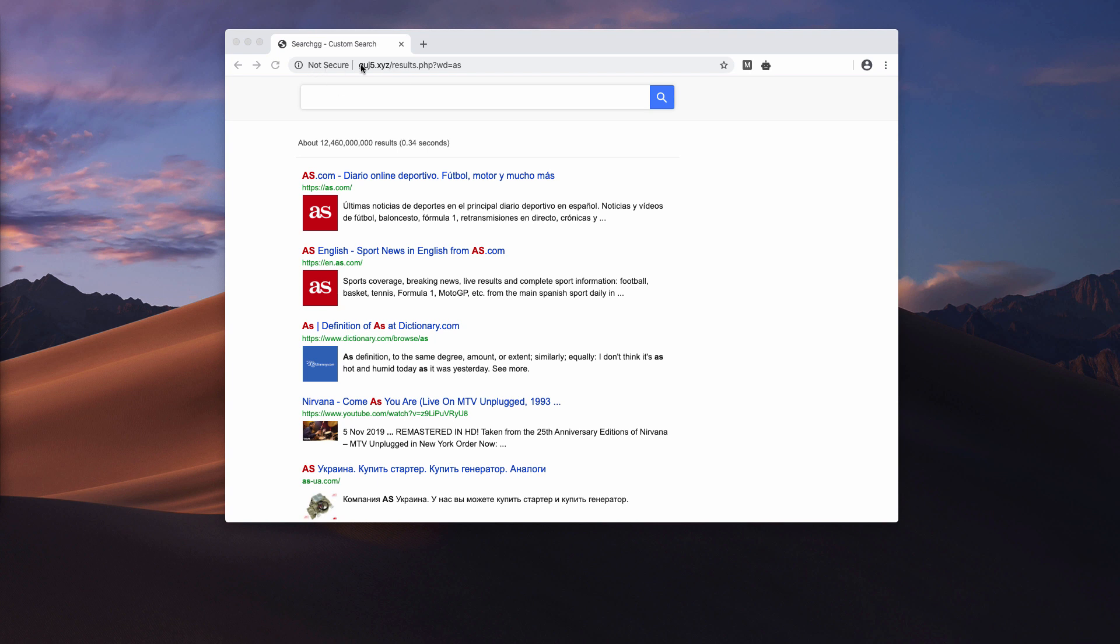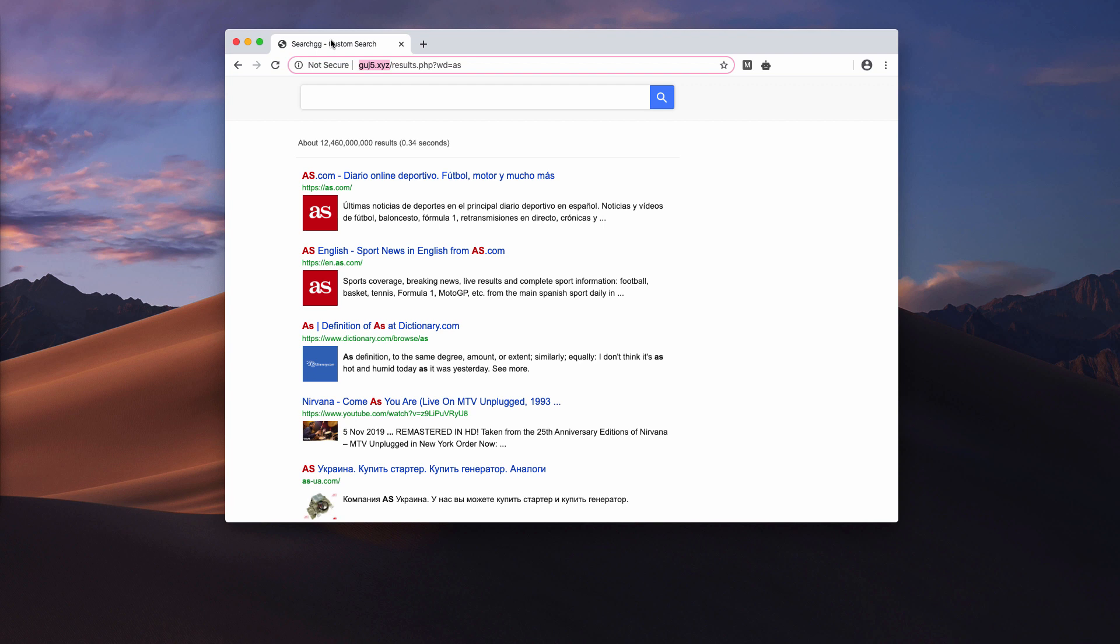Very often the attack of this hijacker aims to amend your default search engine, and when GUJ5.xyz issue occurs, indeed your default search engine is changed to some strange search GG custom search.